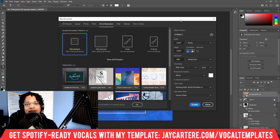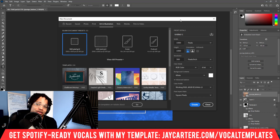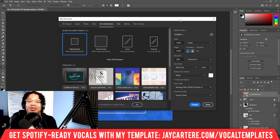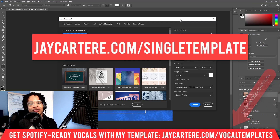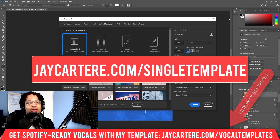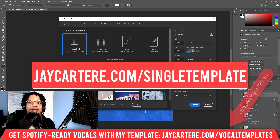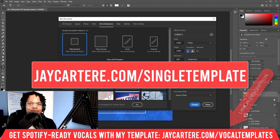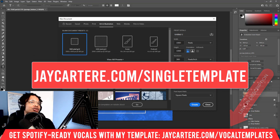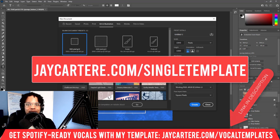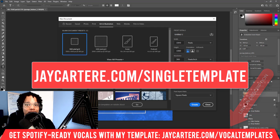If you just want to use the template I use to create all my artwork and would rather just get the template and have things easy, go to jaycarterray.com/single-template and you can download that Photoshop template there. Now I'm going to show you how to do this step by step from the beginning to the end.